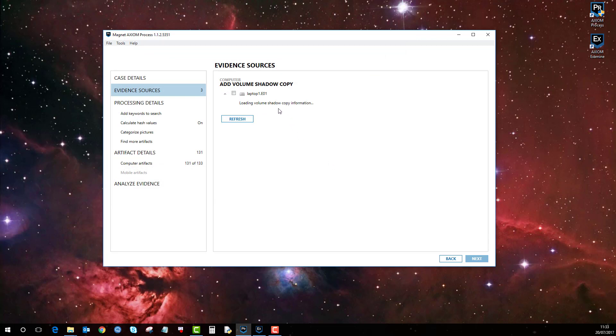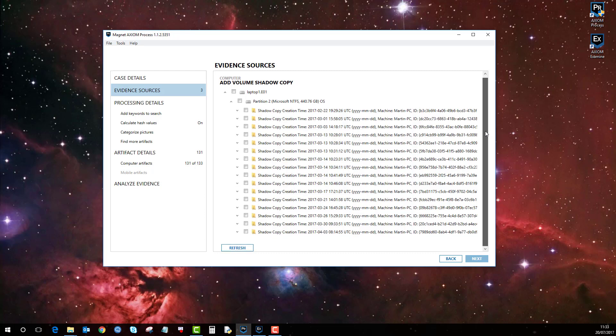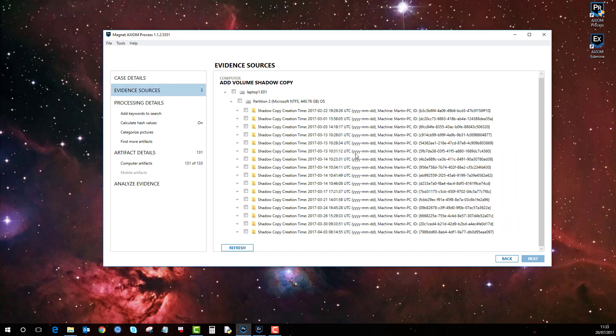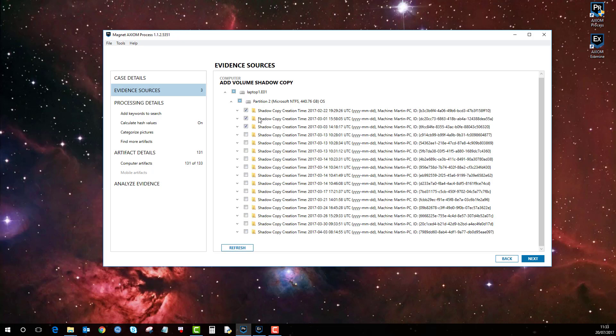You'll look at the EO1 and identify all these shadow copies that are present. You can either select all of them or if you're only interested in material at a certain date and time you can pick and choose. For example I'll pick these three here and likewise you can pick specific folders if you want to. I'll just keep it simple and pick these three here.